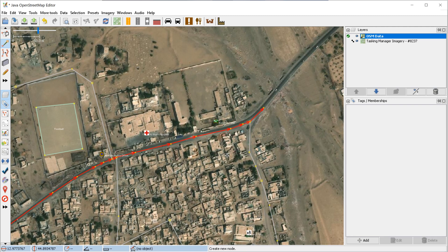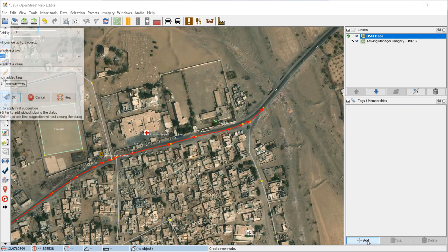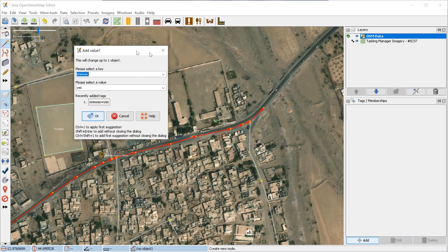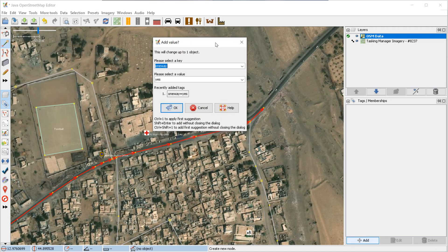But your way isn't tagged yet. To add a tag, I usually go to my tags window and click on the add button. Then you add a key and value. For highways, the key is always "highway" and it auto-completes.